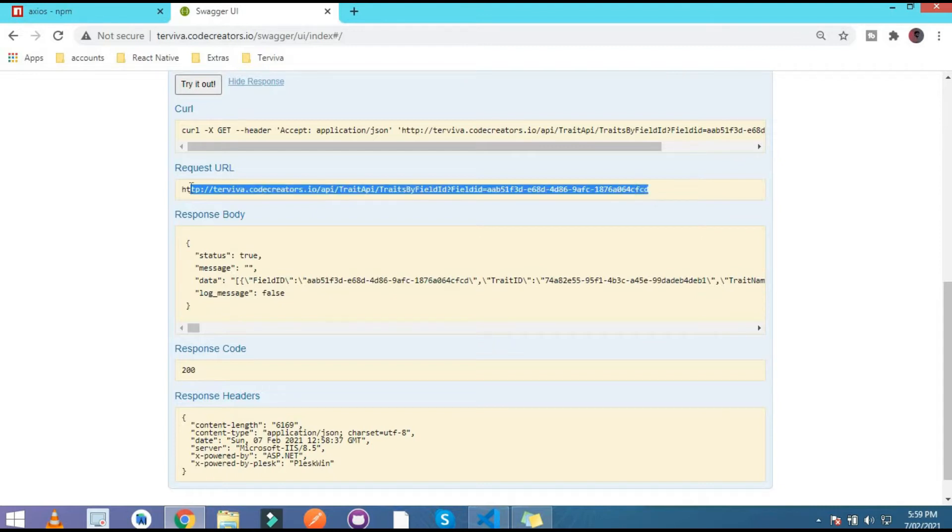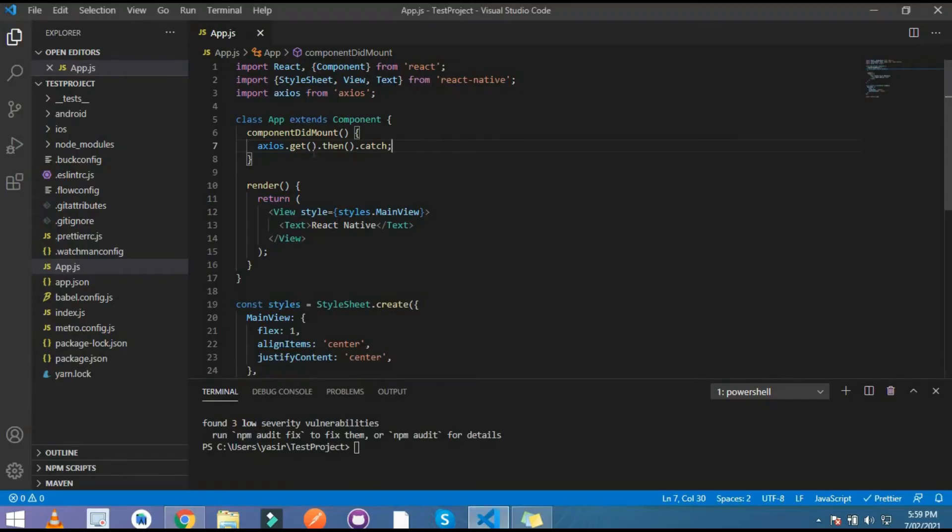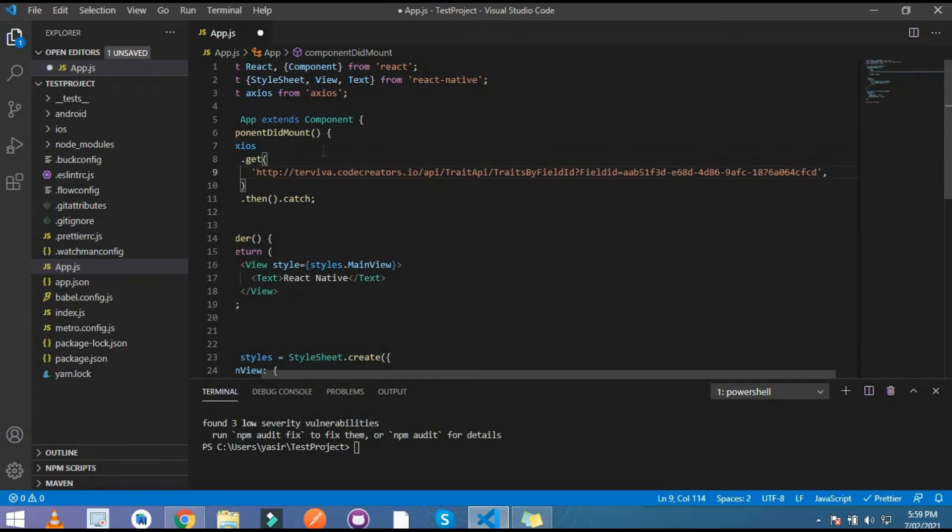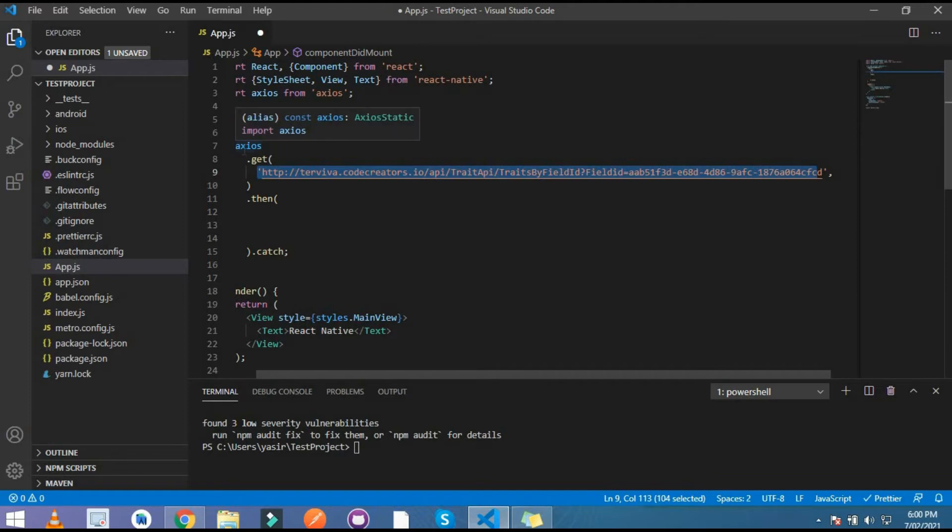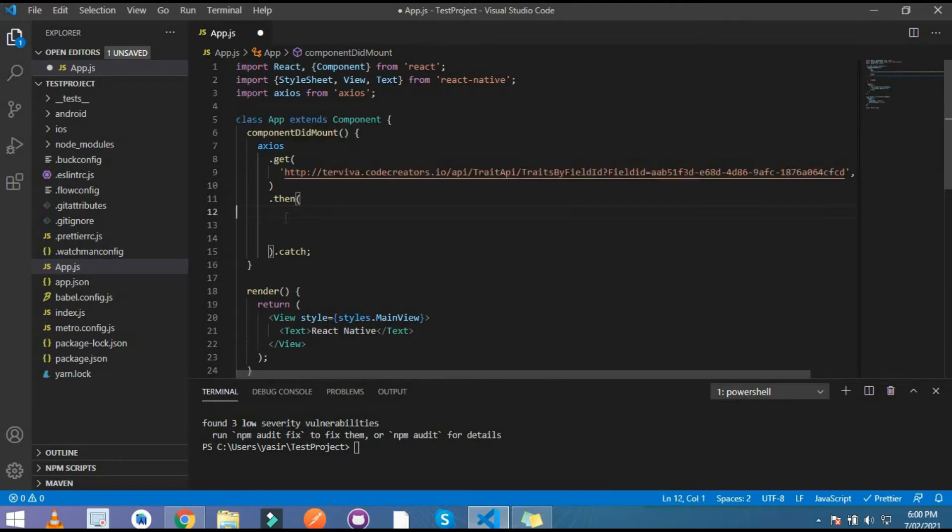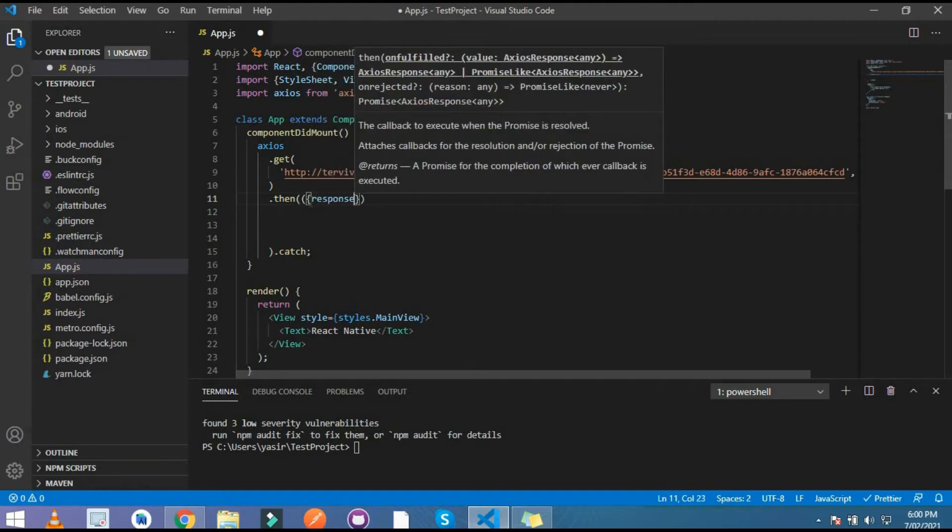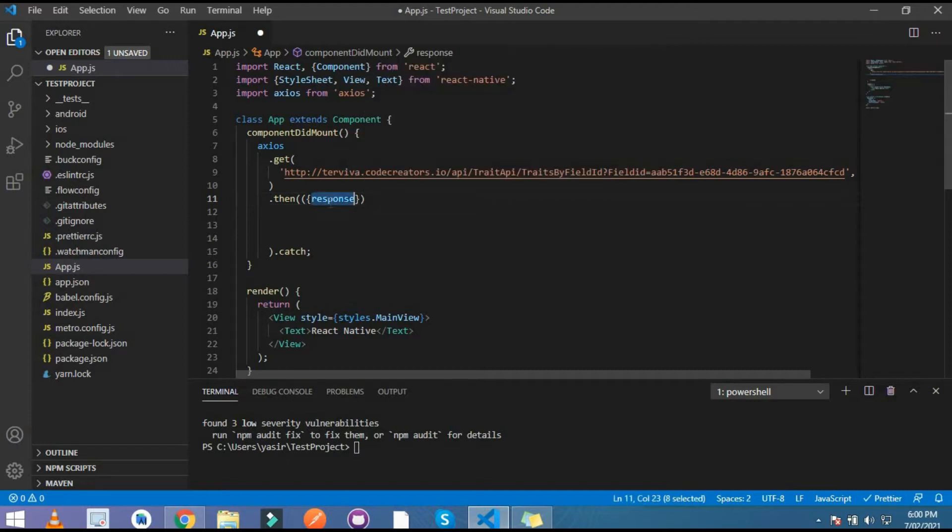In the editor, paste it here and there is our URL. After that, when Axios gets this URL, Axios gets something and that shows in this file. Where I write this response, this is the response that I get from this URL.